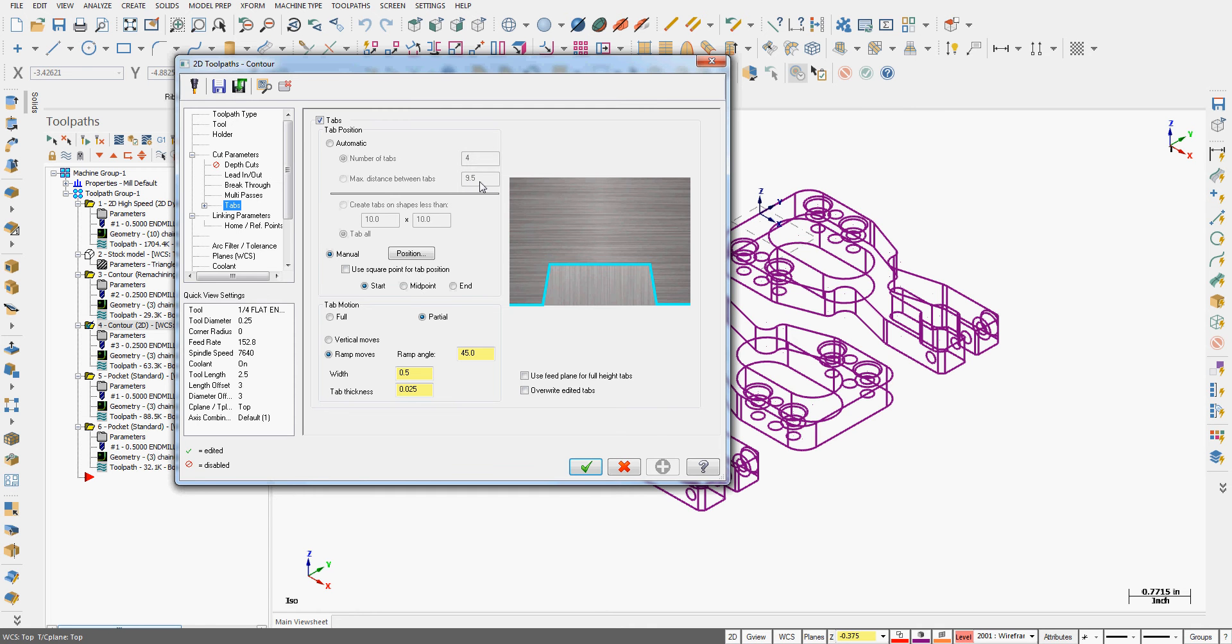This works great when working with multiple parts out of one plate, but in my case, I have some clamps, and I want to make sure I position the tabs exactly where I want them. So I'm going to manually create the tabs.